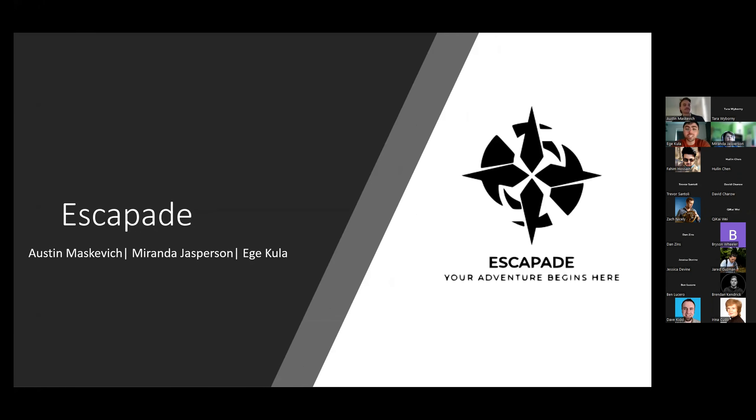So next up is our project, Escapade, where the adventure begins. So let's quickly meet Austin, Miranda, and myself.